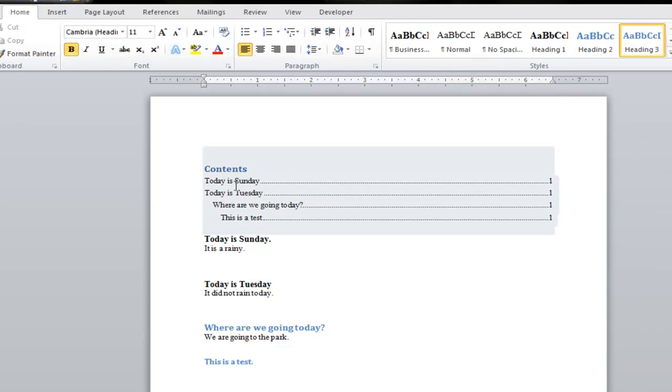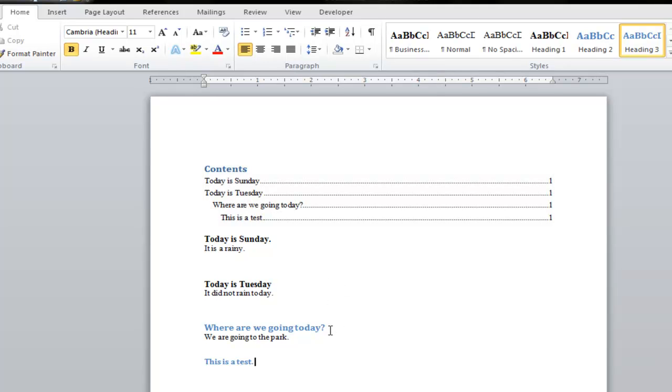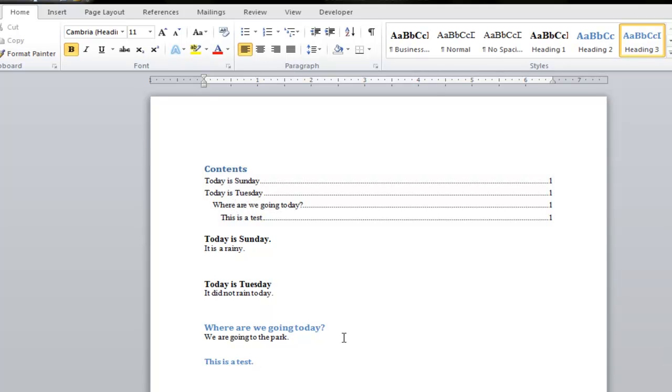Now as you can see in my table of contents, headings number two and three are indented a little bit farther than heading number one. And that is because when you use a higher heading, it's going to be indented farther than the lower headings. And I'll show you what that means. So to create the table of contents,